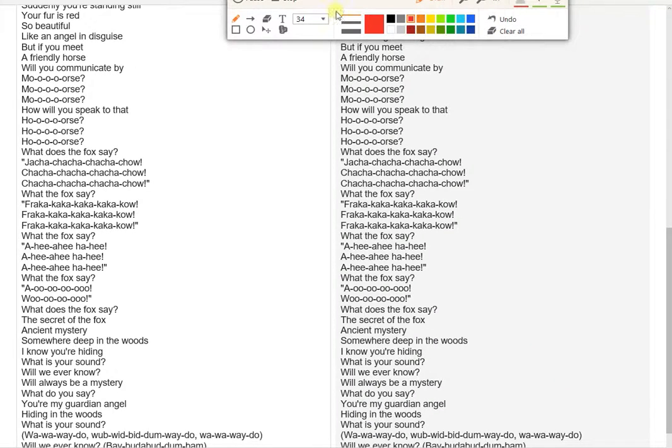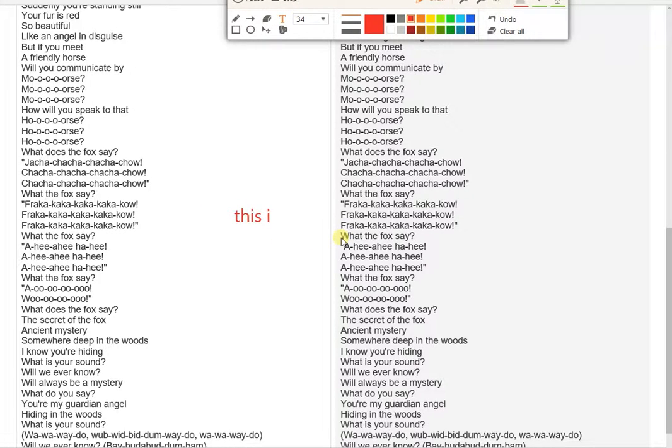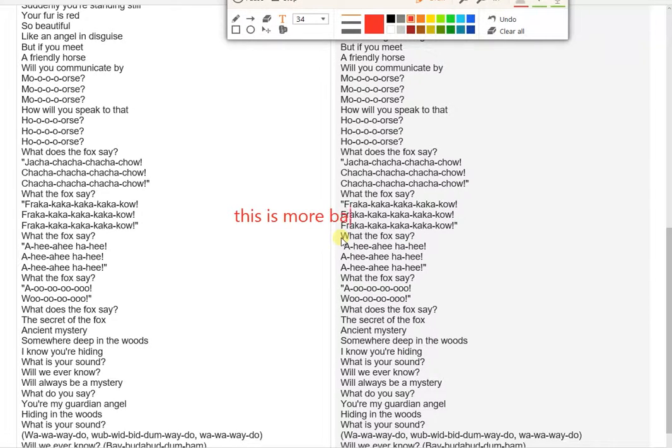The secret of the fox, ancient mystery. Somewhere deep in the woods, I know you're hiding. What is your sound? Will we ever know? Will always be a mystery. What do you say?